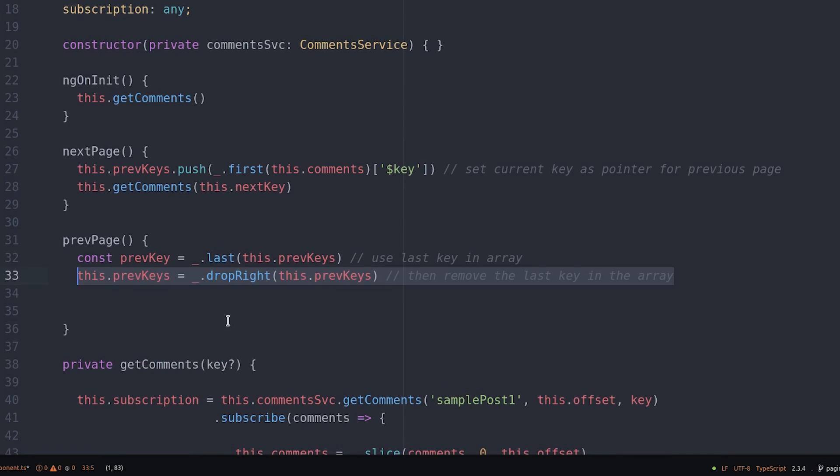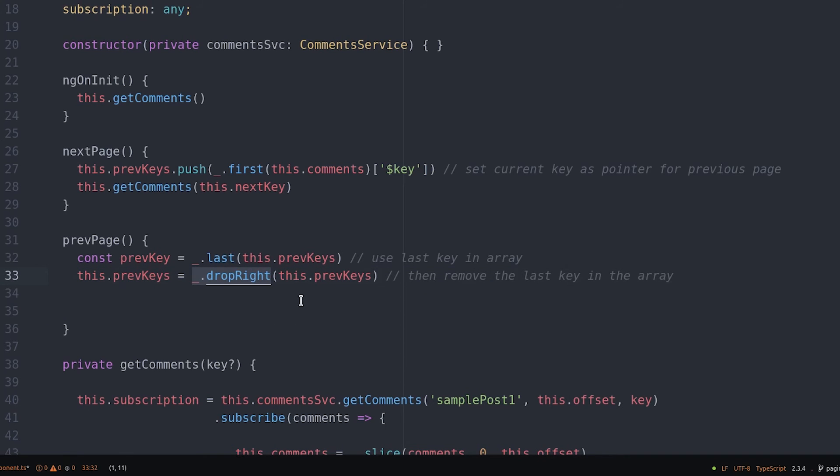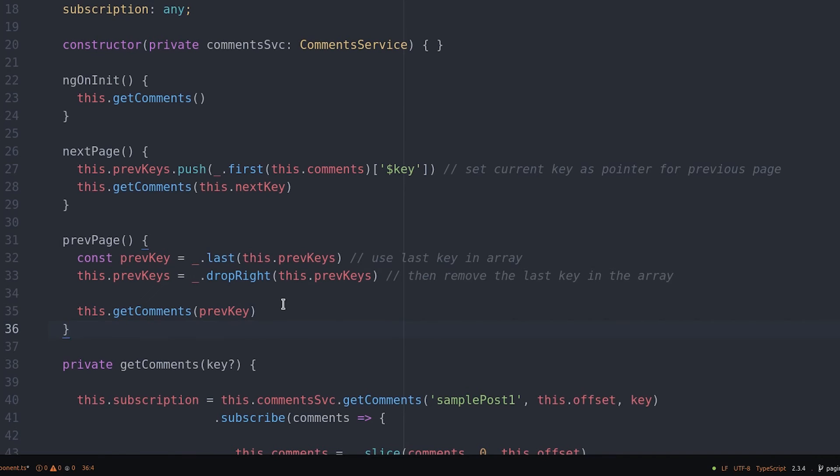We know the user is back on the first page once the array is empty. After we update the previous keys array we can then load the comments for that page.